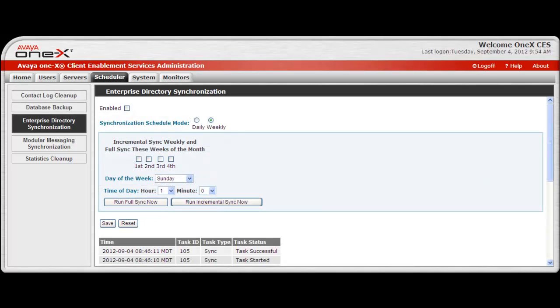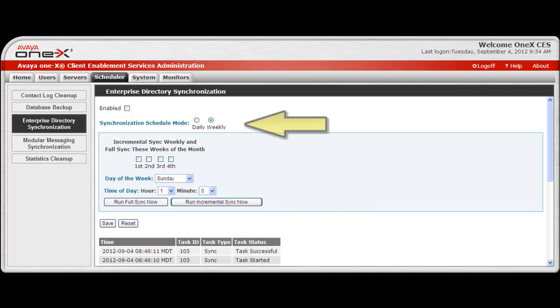The Enterprise Directory Sync screen will open, and this screen contains options to set schedules to run incremental and full synchronizations with your Enterprise Directory. It also provides the ability to perform on-demand full and incremental syncs. Then there is a choice to set the schedule mode to run daily or weekly synchronizations.